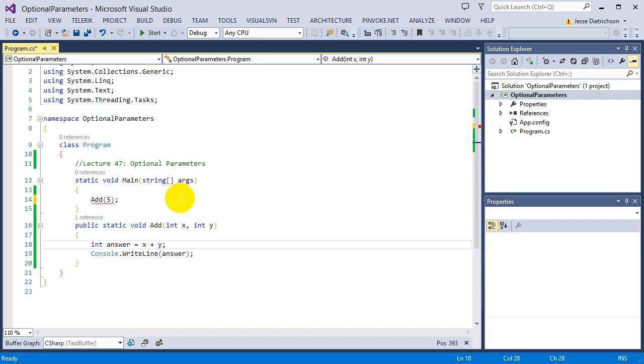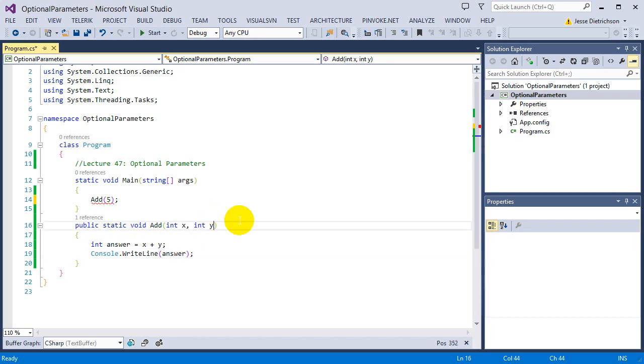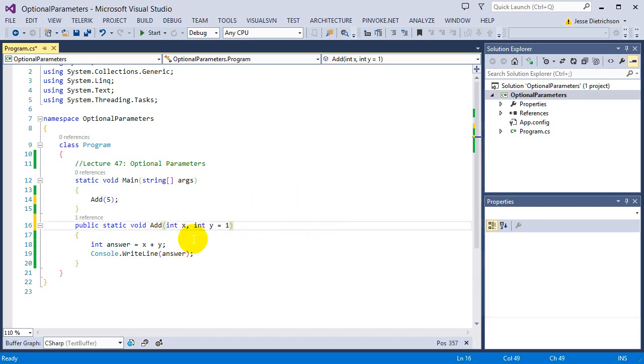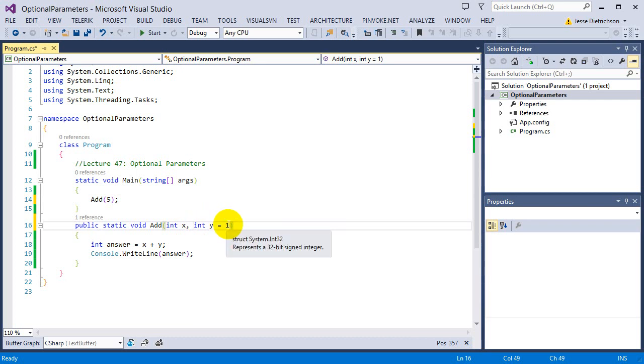So I'll say that if you don't supply me a y, my function still needs it, but I'll just make it go to its default value. And in this case, we'll say that the default value of y is 1. So if I just go equals 1 inside of the parameter list right here, now that says, if you don't give me a y, I'll use the default value of 1.